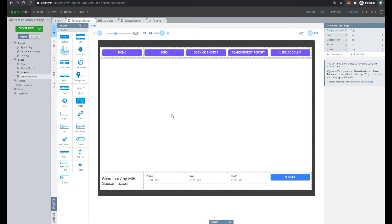In my last video, we created an application with header and footer. We created a template and then created a new screen from this template.